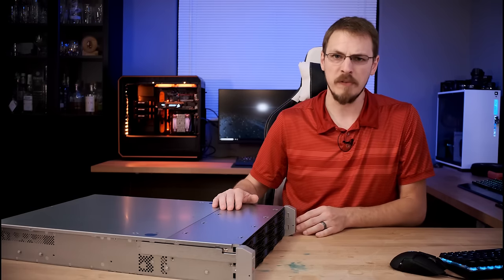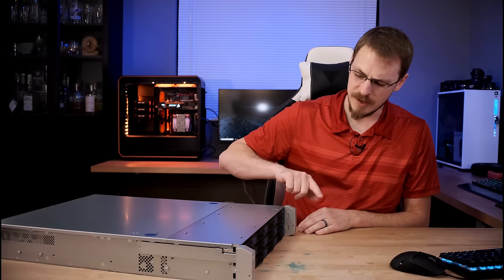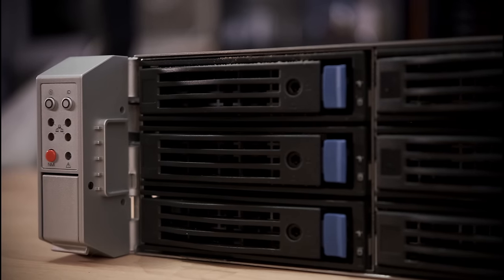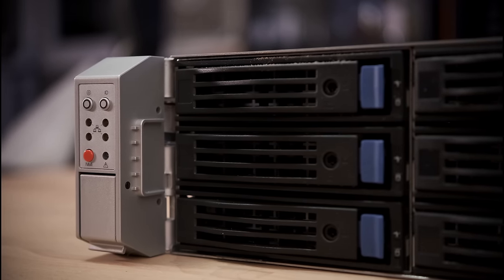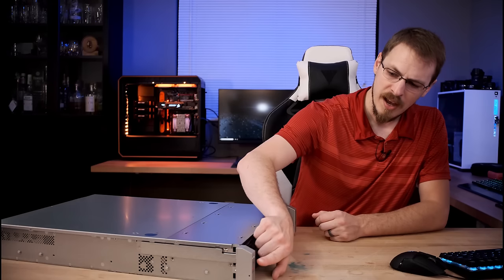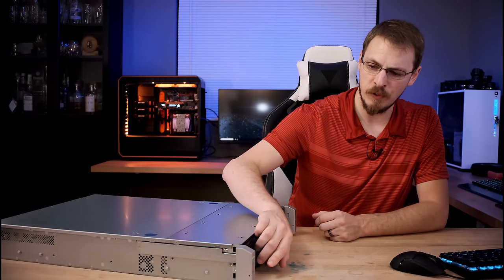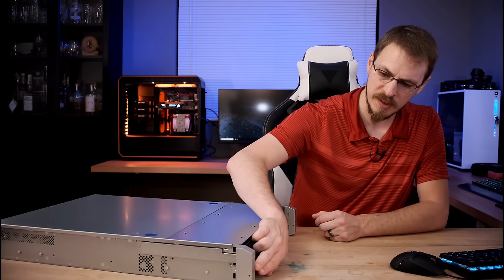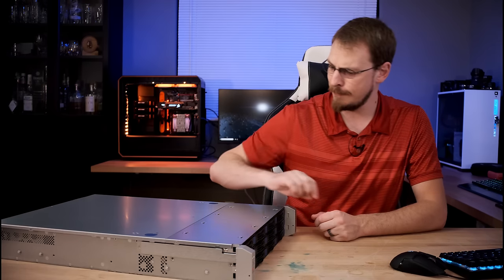Other notable features up front is a single USB 3.0 port, your power and reset buttons, an NMI button, which I'm actually not sure what that does, multiple interface lights for your NIC activity, as well as an amber warning light.